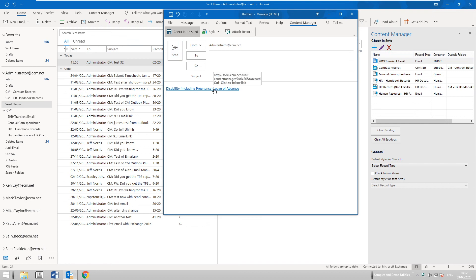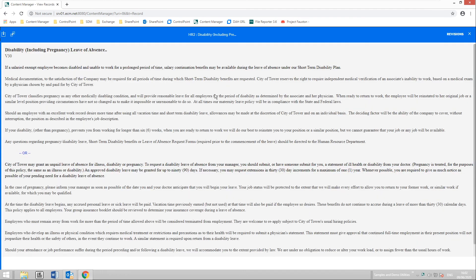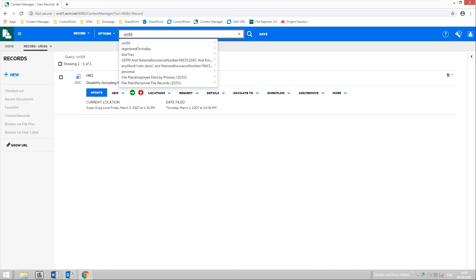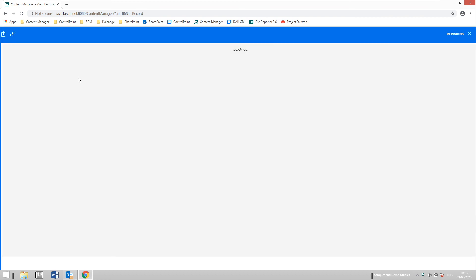Clicking on the record link opens the web client and takes me directly to the record. I can quickly view the document there — this is the same document I was working on. I can also check for items registered today to confirm the items secured from the Outlook client and from Word. Viewing one of the test emails confirms that this is indeed the correct item which was secured.